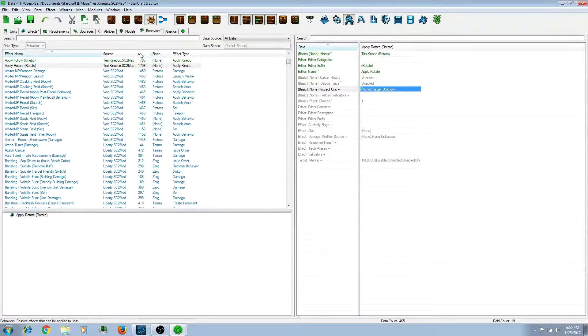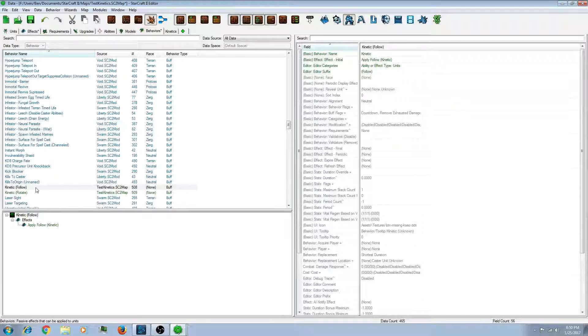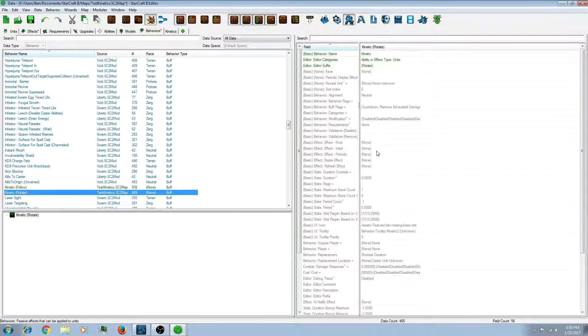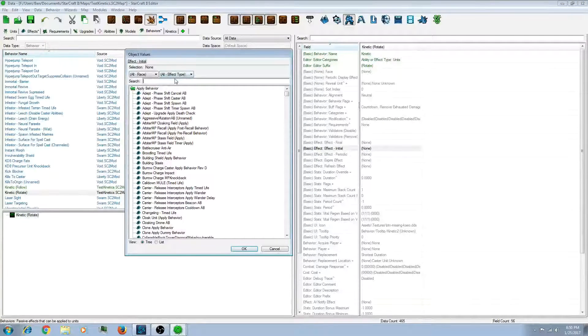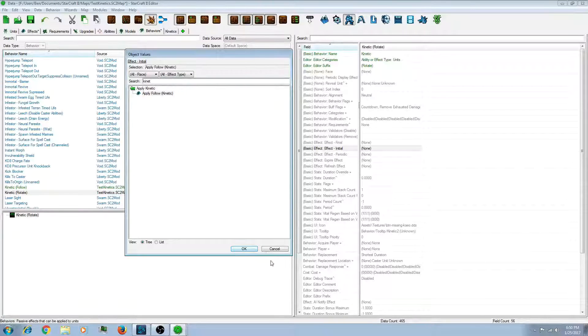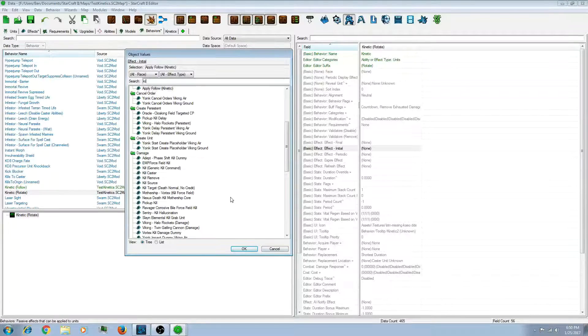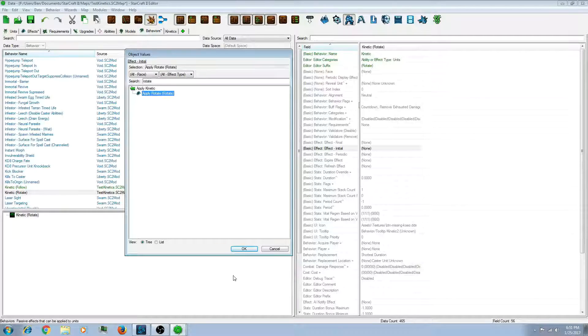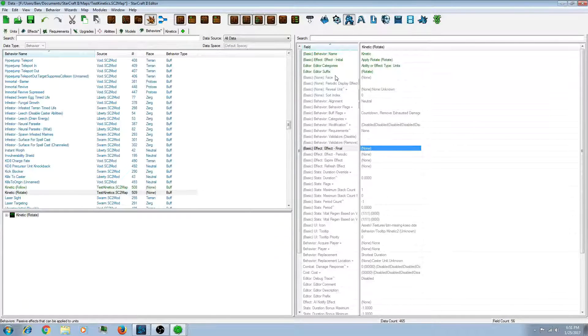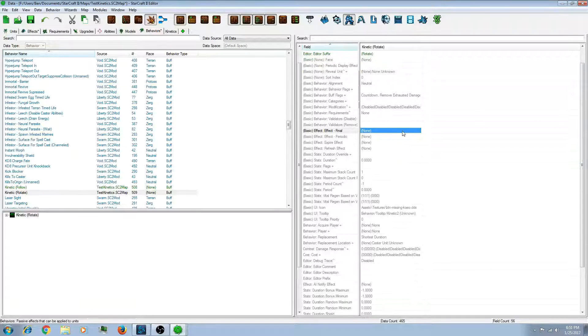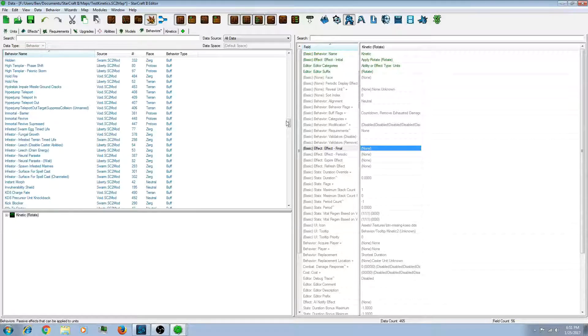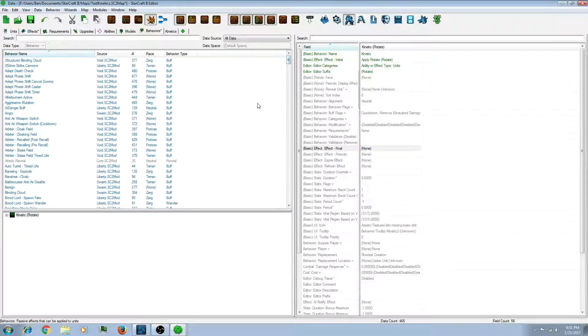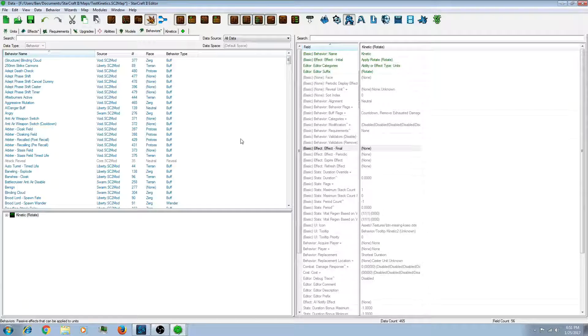Then we're going to want to go back to the behaviors we made. And we're going to want to go back to the rotate one. And let's go to effect initial. Wrong one. Let's go to kinetic. And it looks like I didn't label it properly. I named it gridly. That's okay. So, now that we have that set, our kinetic is now officially created. It's actually set up to work. However, it is not actually linked to any abilities or units yet.